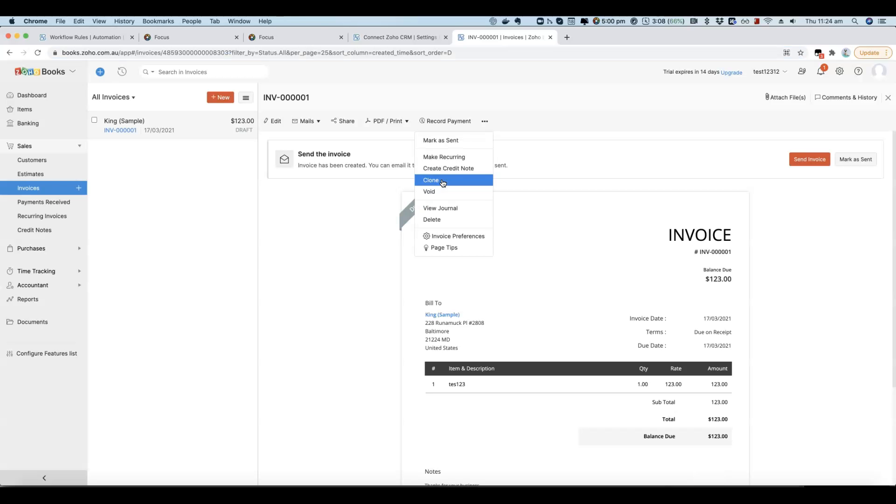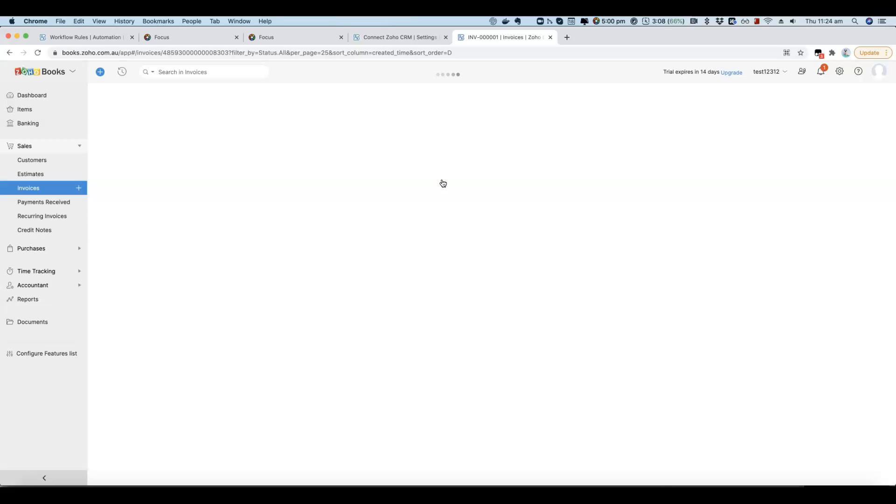I'll give you an example here. If I clone this invoice, I've got it set up so that it will send an SMS to myself. I'll show you how to do it shortly, but just as a demonstration, we'll create the invoice and then a workflow will fire and an SMS will be sent out.